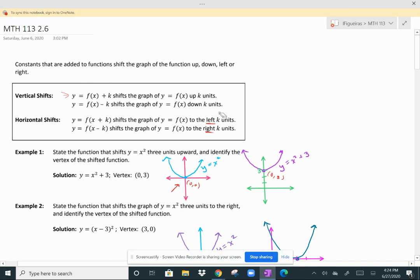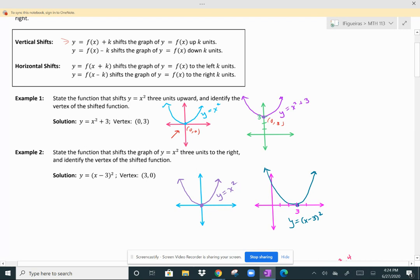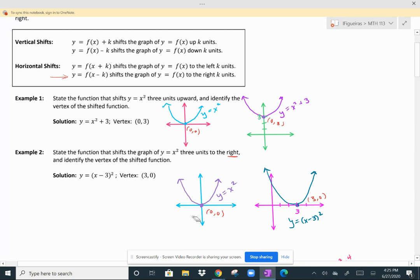Let's look at another example. Suppose we take the original function y equals x squared — again a parabola — and we want to shift it three units to the right. That notation means I have to subtract three from the value of x, done before squaring it, so that's (x minus 3) squared. The original vertex is at (0, 0), and when I shift it three units to the right, I have a vertex at (3, 0). That's a quicker way of finding the vertex instead of using negative b over 2a — when shifting, just move the original vertex in the appropriate direction.